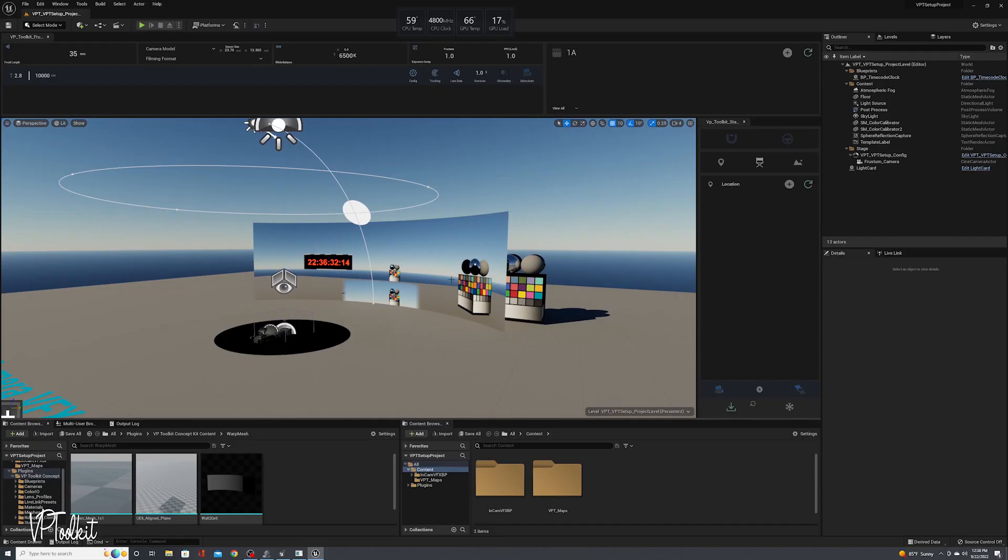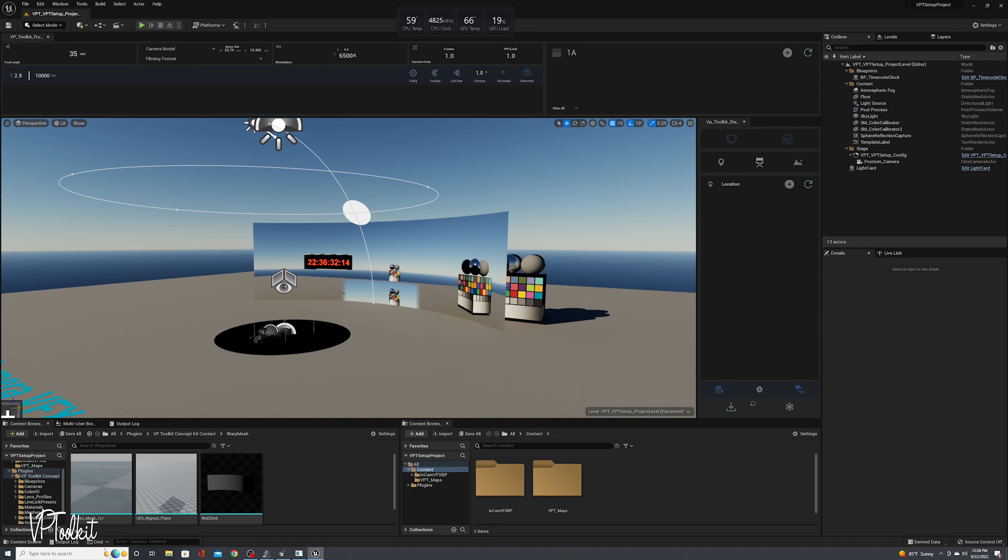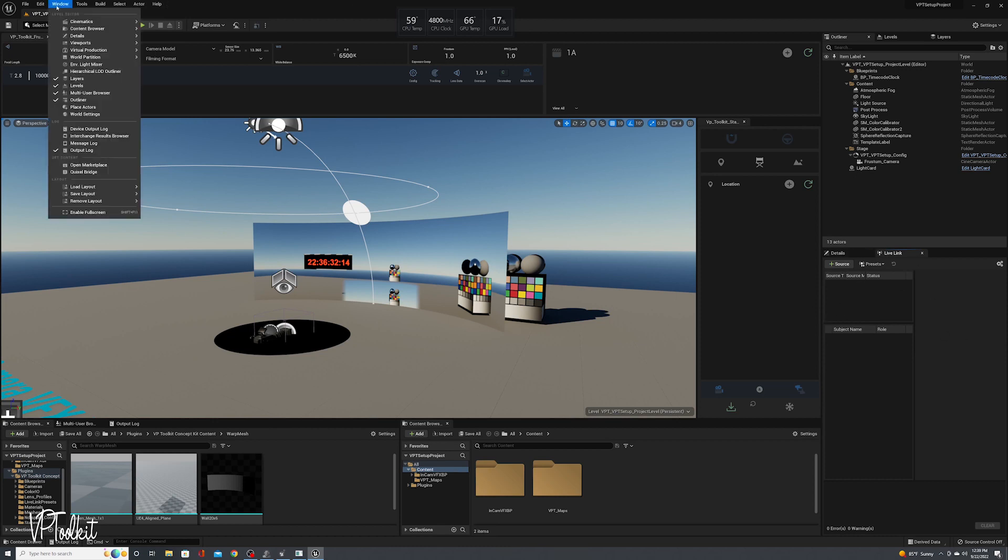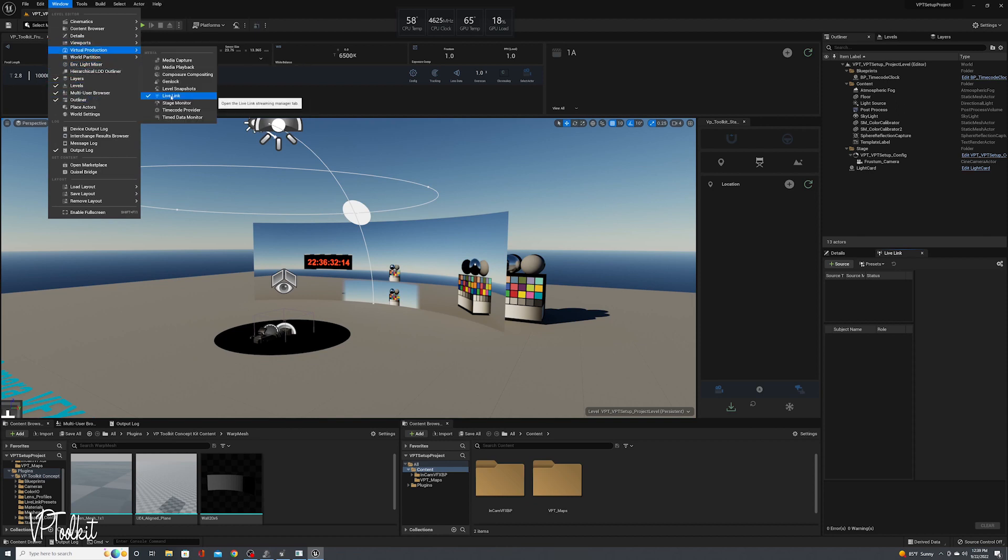If you've been following along with the in-camera VFX tutorials you will have a base project already set up, which is what you're seeing here. But if not, I'm going to show you how to bring in your Vive Mars data and connect it to any source in Unreal Engine. So if you go to your Live Link window, mine is over here, if you need to find it you can go to Window and then Virtual Production and Live Link.